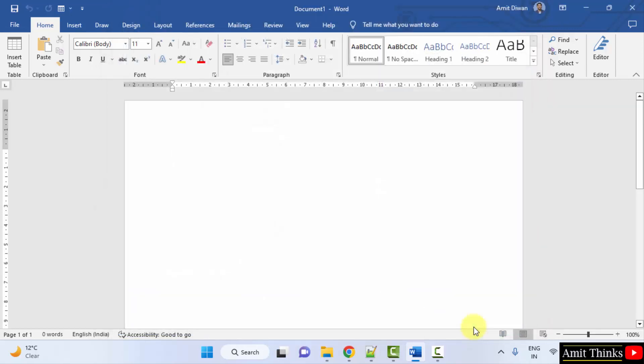So guys, in this video we saw how we can easily add any option to quick access toolbar on Microsoft Word 2019. Thank you for watching the video.